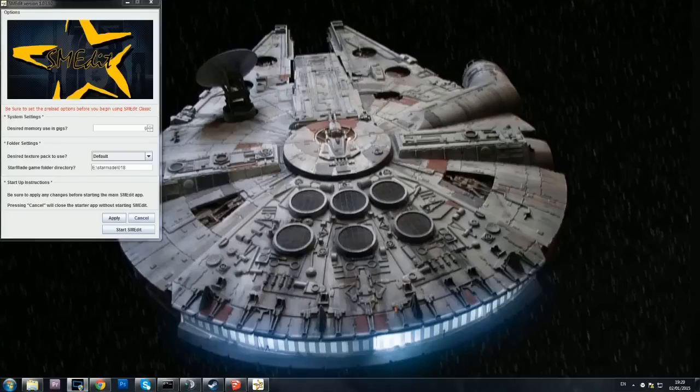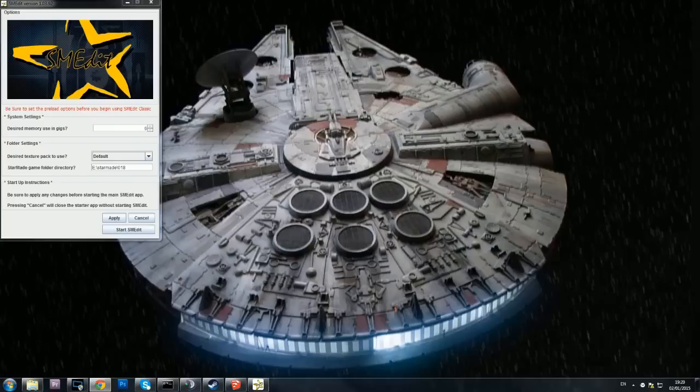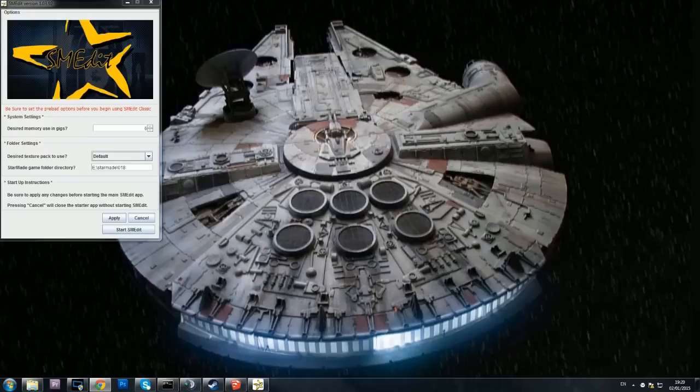Welcome back everybody. Today I thought I'd do a quick SMEdit tutorial because people haven't been looking at SMEdit. First of all, what we got over here is a Victory class we decided not to use because it's too high polygon. We decided not to use any of these and we ended up sticking with this one.